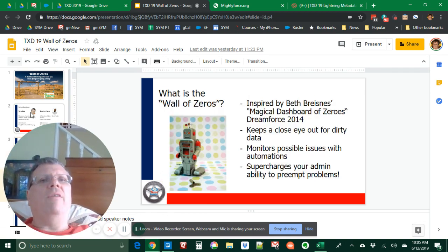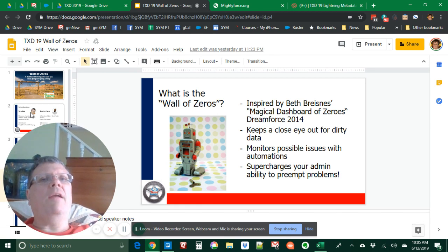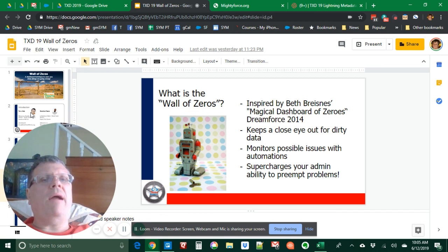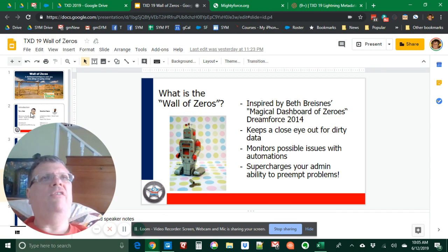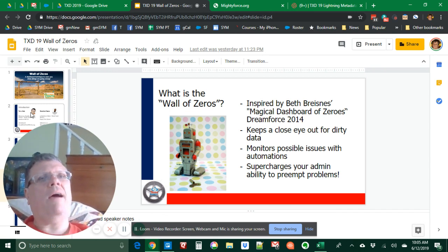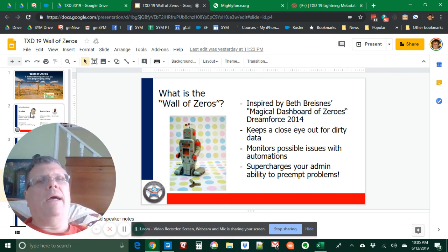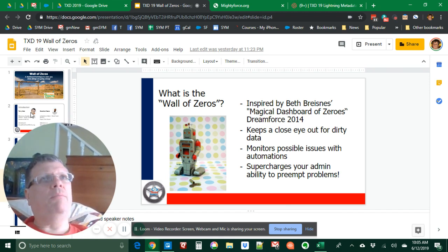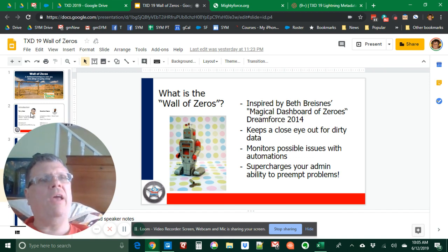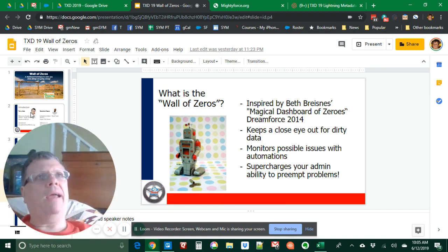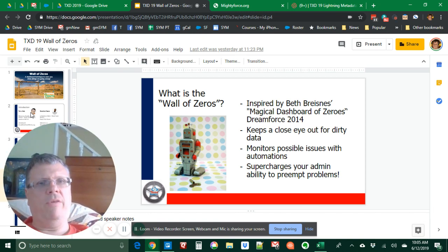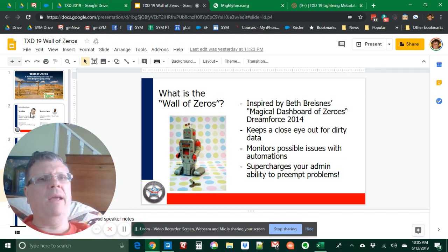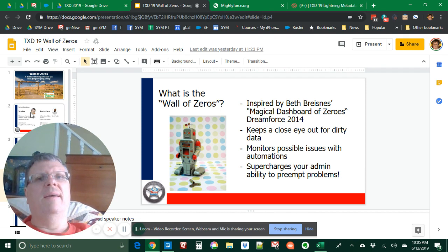So what is a wall of zero? First of all, I need to tell you that this was inspired by a Salesforce MVP named Beth Brycenis in a talk she did in Dreamforce 2014. And she referred to in the middle of a talk as almost a side topic, something called magical dashboard of zeros. And we have built on this. It's a little visual automation that you put in place. And then you come back to periodically. And it's like an alarm system monitoring for possible automations with your data.